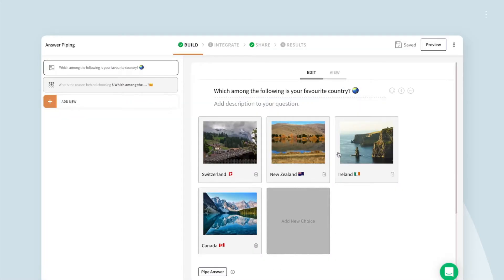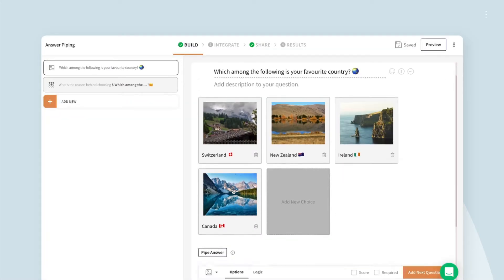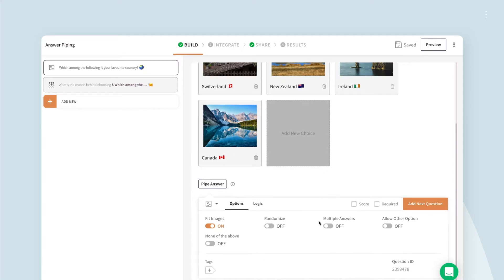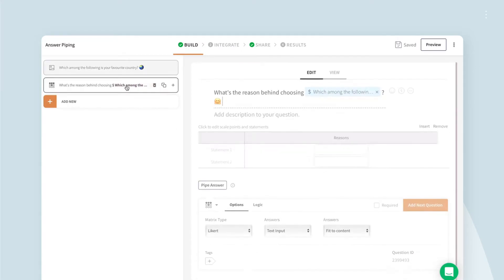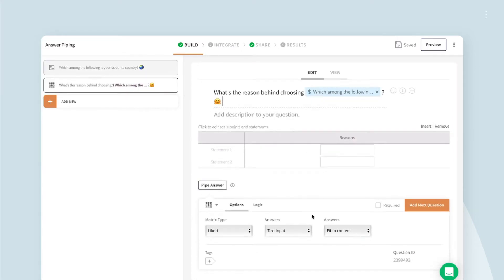Create a picture choice question as your source question. Enable multiple answers if needed, then add a matrix question as a follow-up.